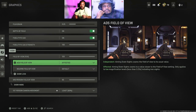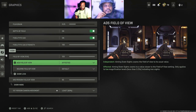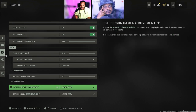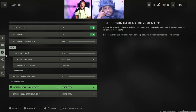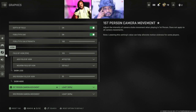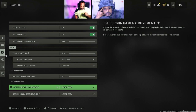Go to ADS field of view and make it affected. Then after that, go to first person camera movement and make it at least 50%. Do the same for third person too if you like playing that. What are the other ones there, Akil?